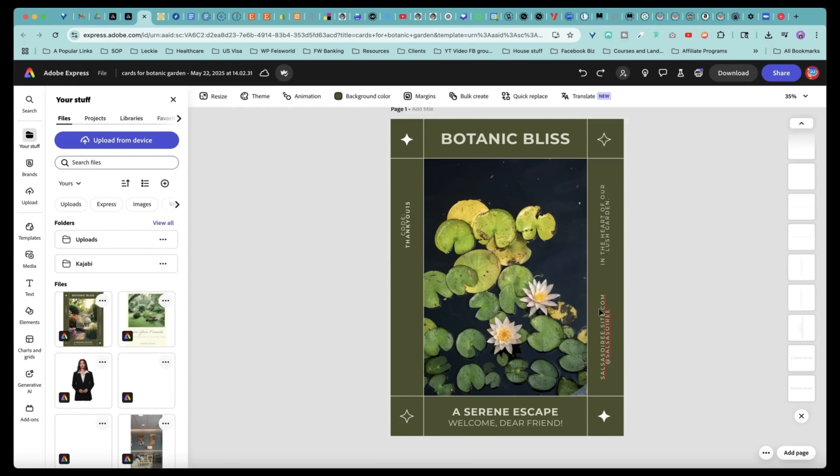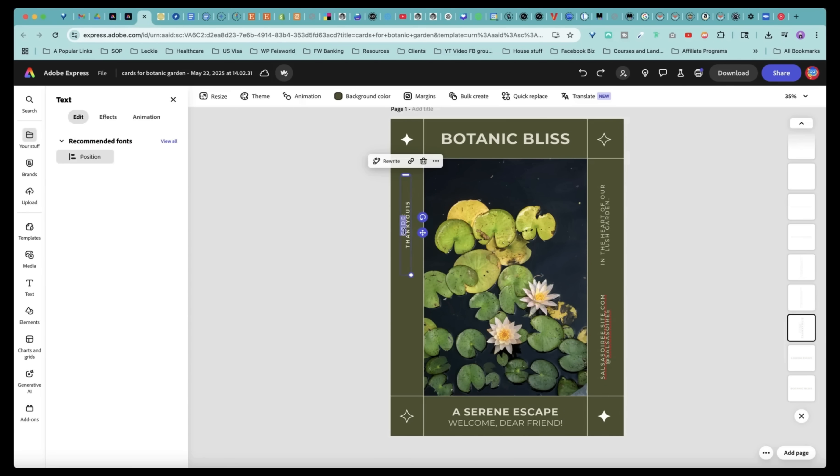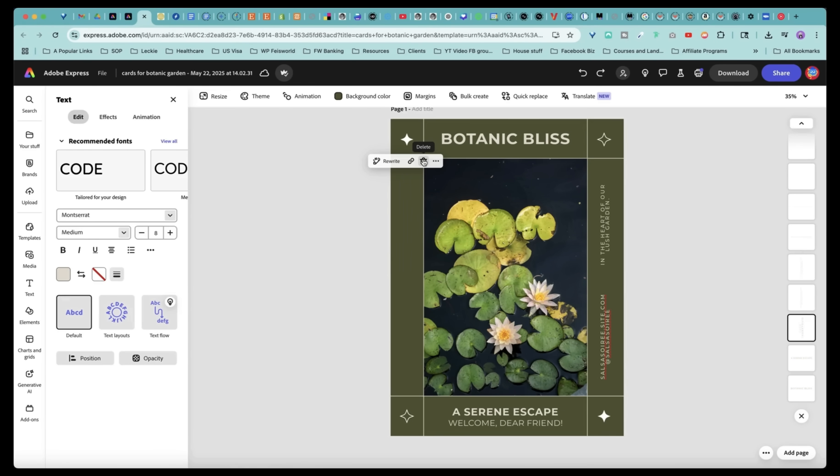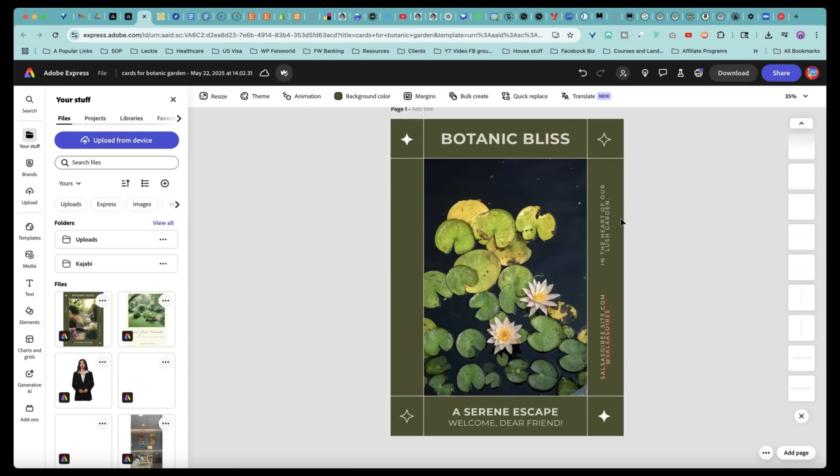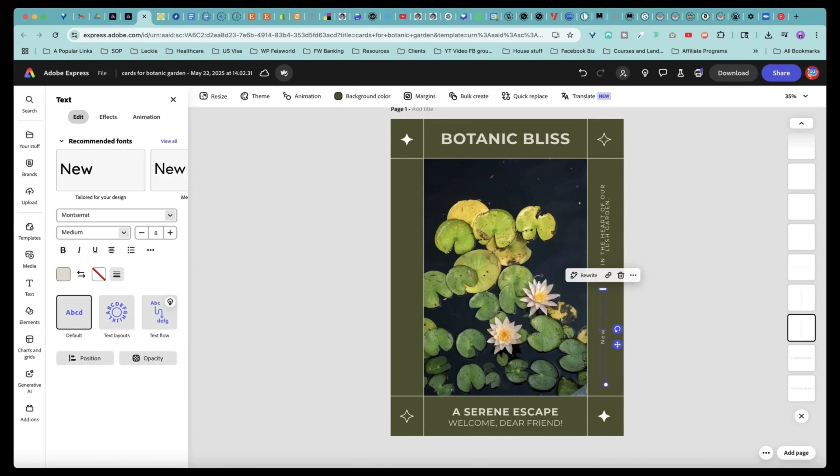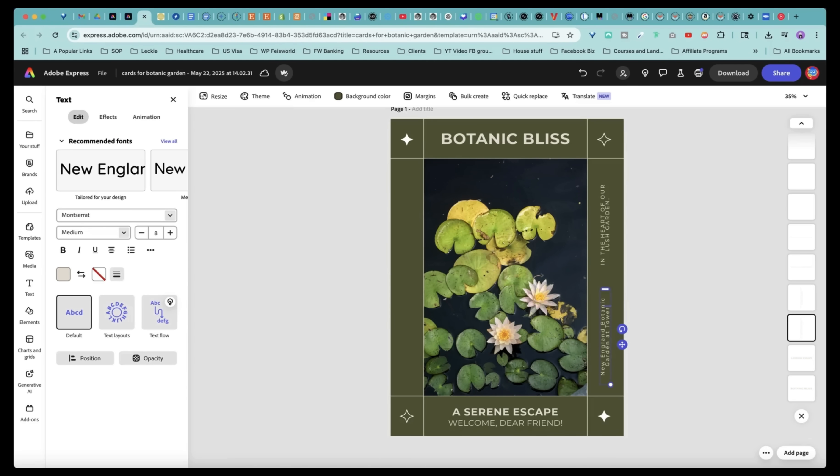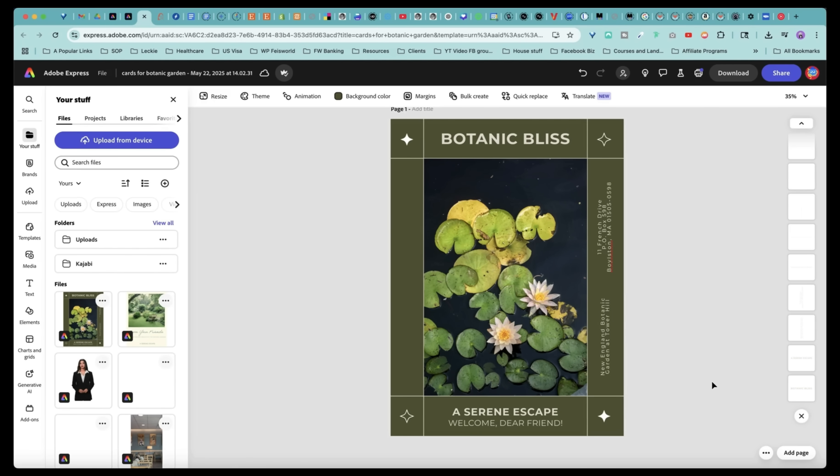And it even has the copy up, down. You can basically input like a code, like a discount code if you want. Here I can say New England Botanic Garden at Tower Hill. Design is done. It's gorgeous.